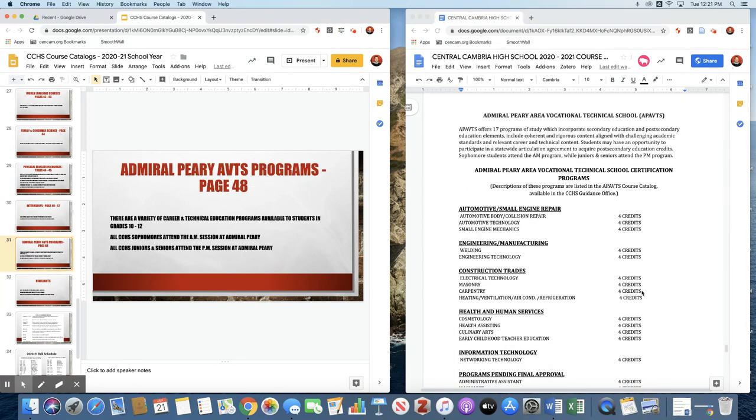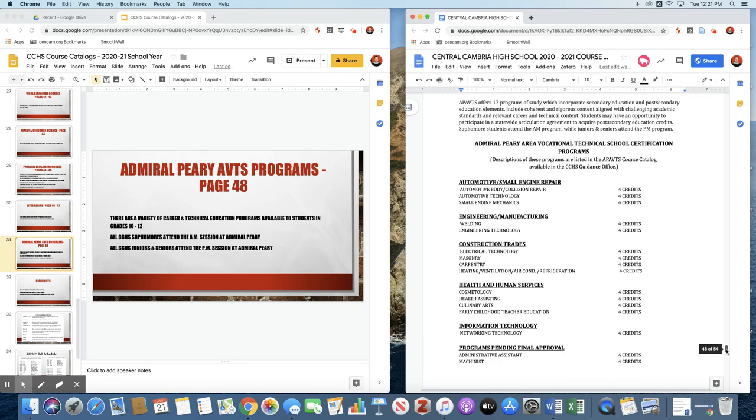Our Admiral Perry VOTech offers many programs to our students. Those programs are listed here. One thing to note is that our sophomores go in the morning and our juniors and seniors attend the PM session at Admiral Perry.